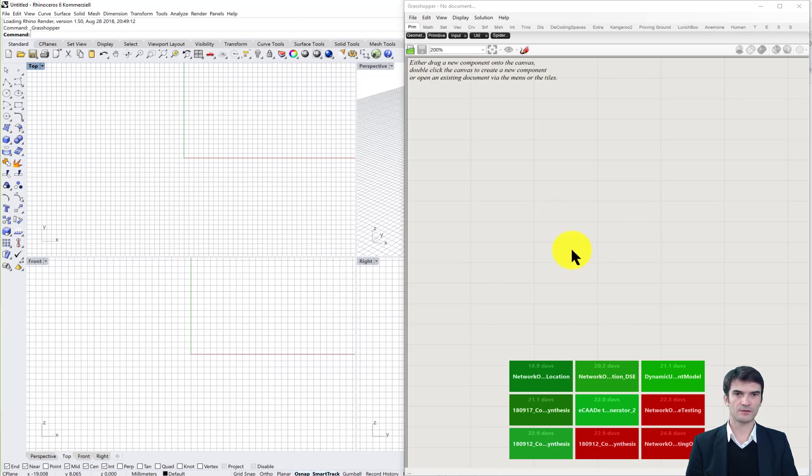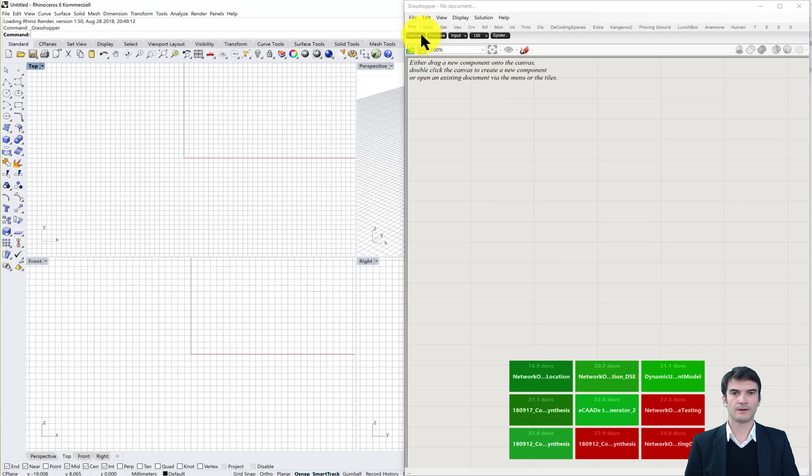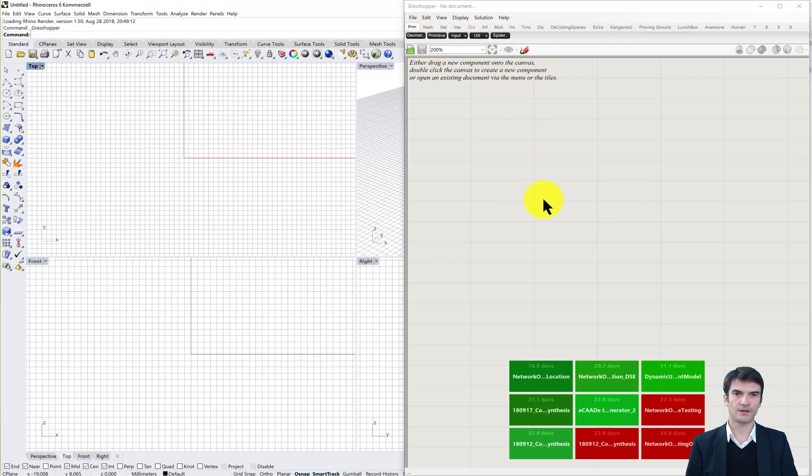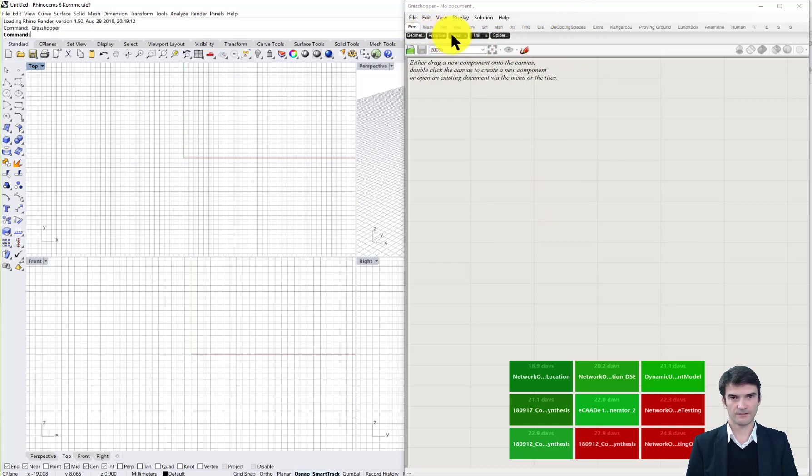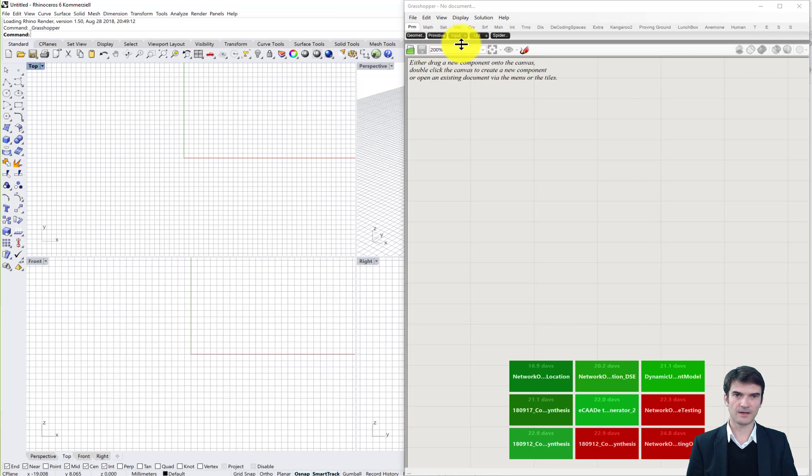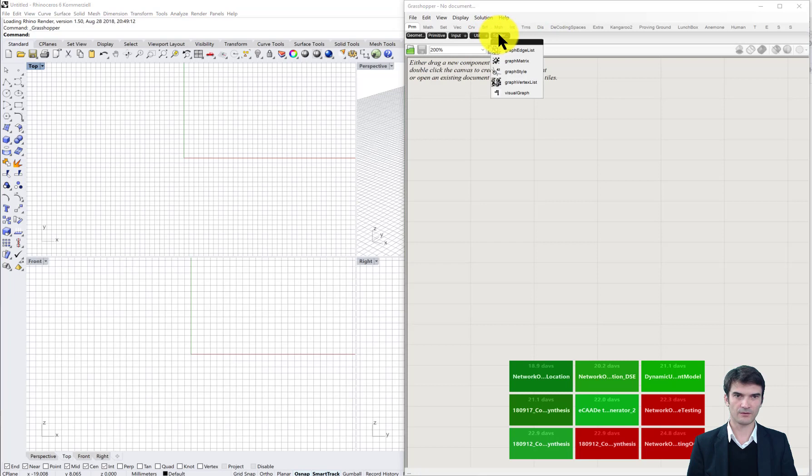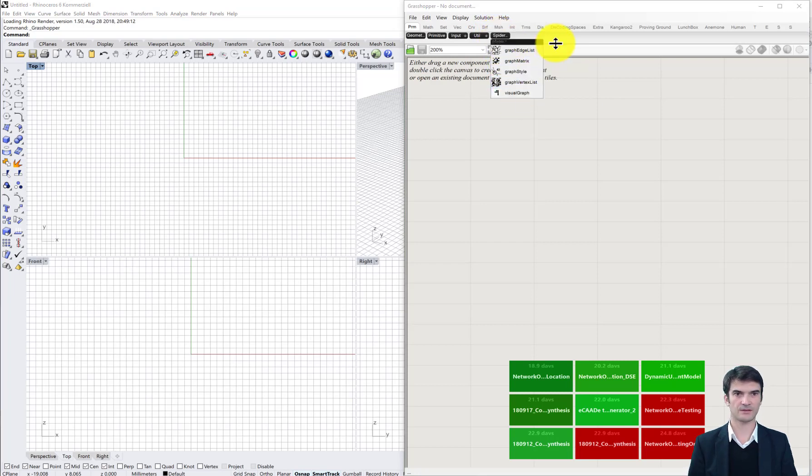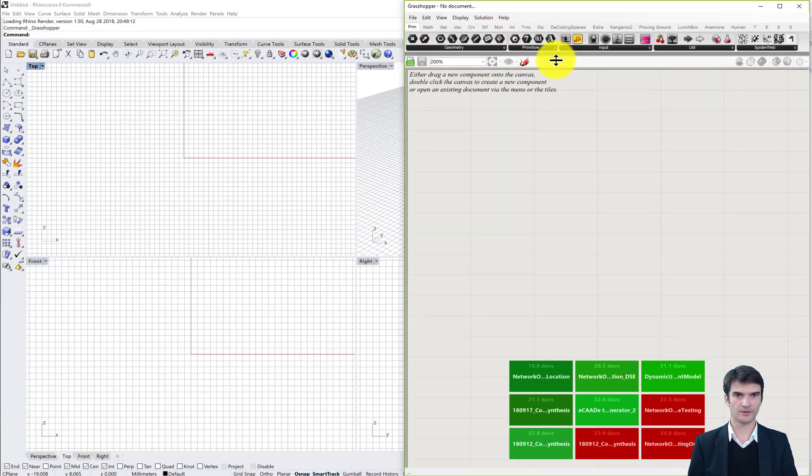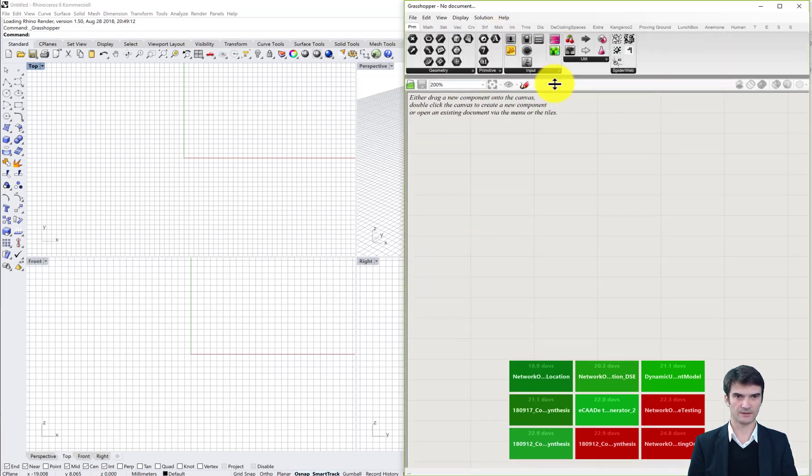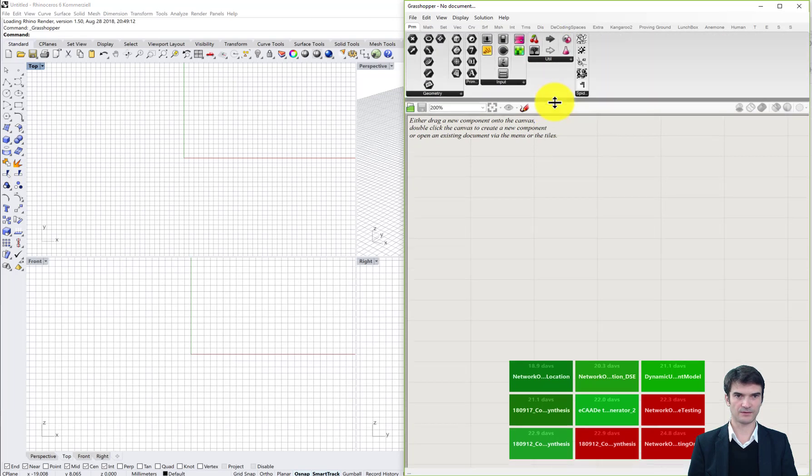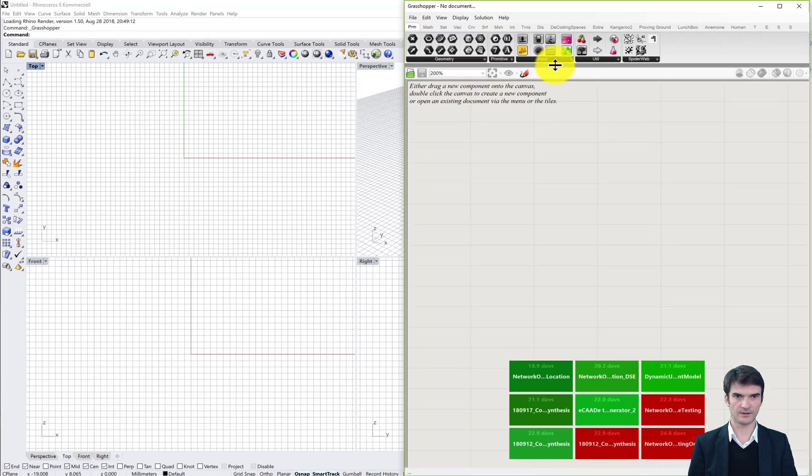After it loads you see the interface in Grasshopper. At the top view you have the components that you can drag and drop to the main canvas of Grasshopper. If it's so small as it is in my case that you only see the black names of the tabs, which if you click on it you see all the commands that are behind it, you can also increase the size of this icon tab at the top.